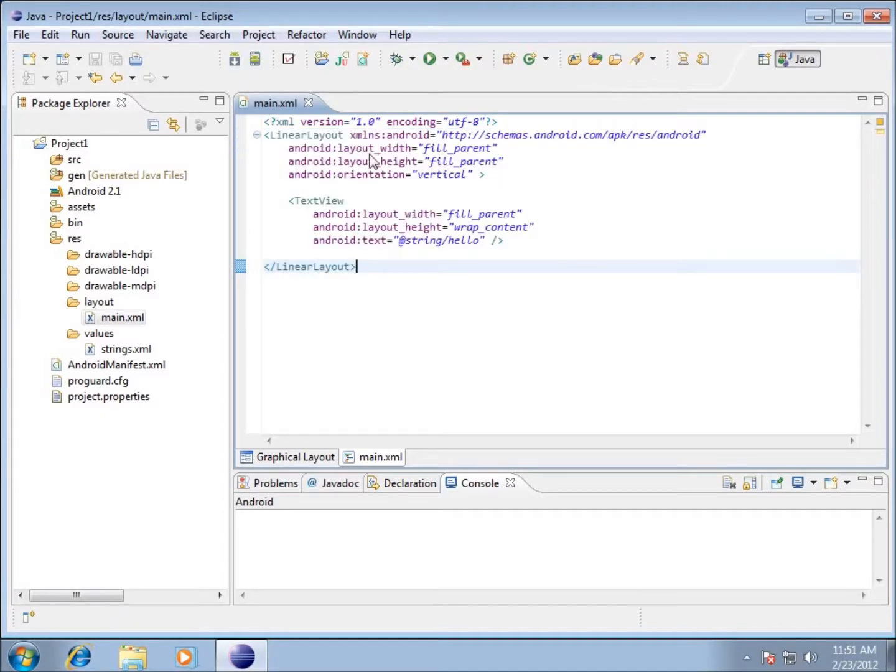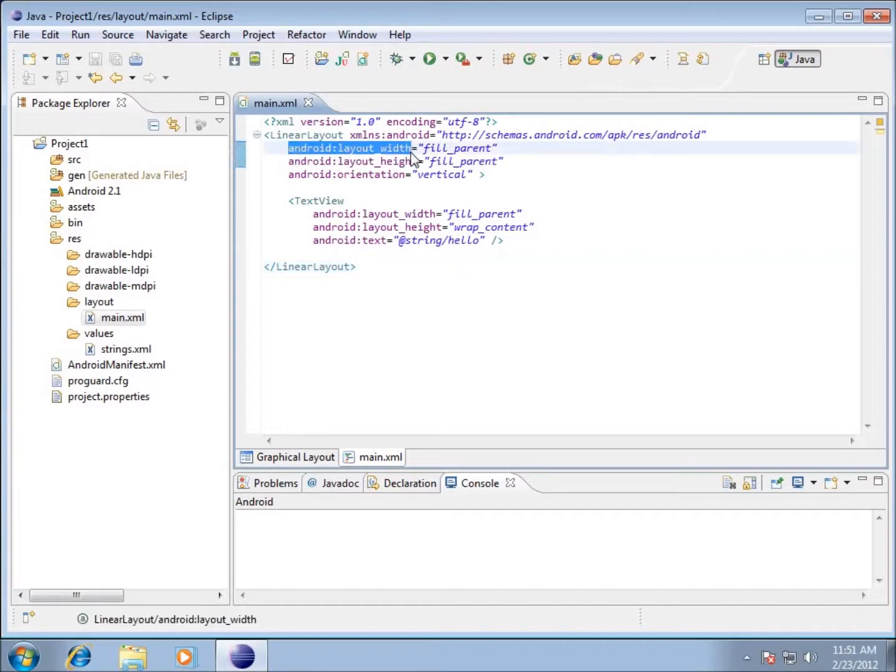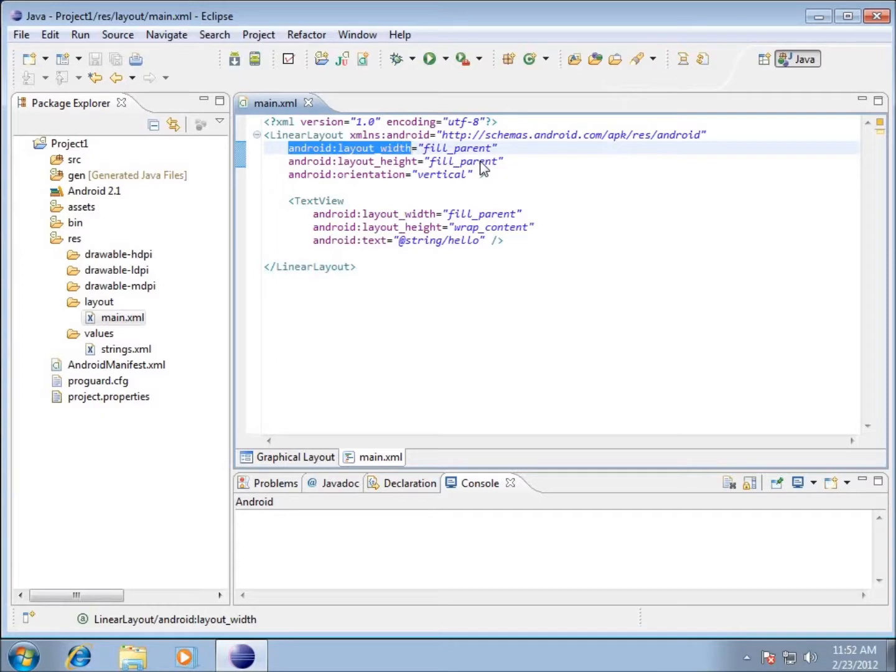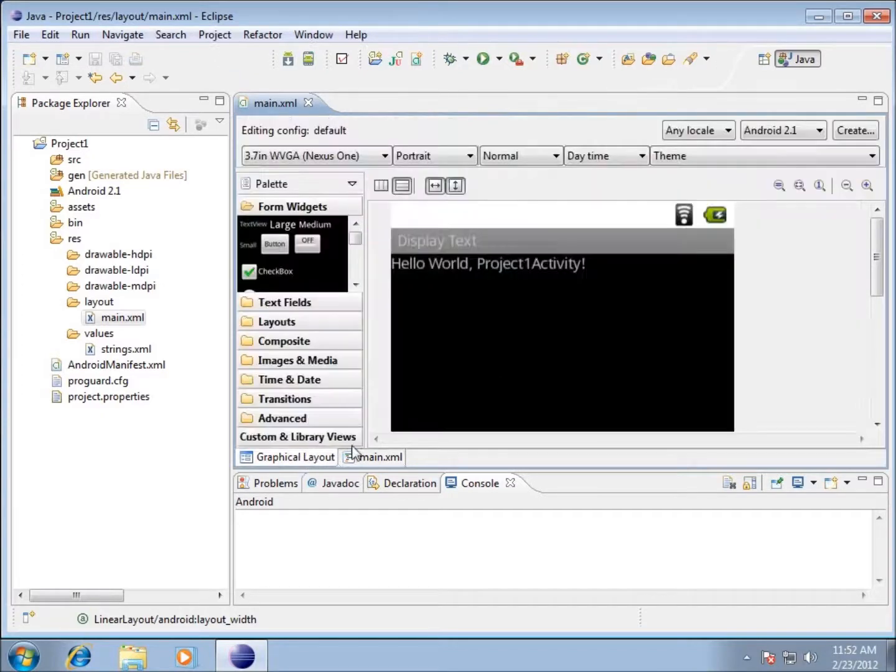There are certain attributes or parameters that are part of this particular tag. One is the layout width - everything on this layout is going to be fill_parent, which means it's going to stretch all the way across the device on the screen. The layout height is also fill_parent, which means it stretches from the top to the bottom.